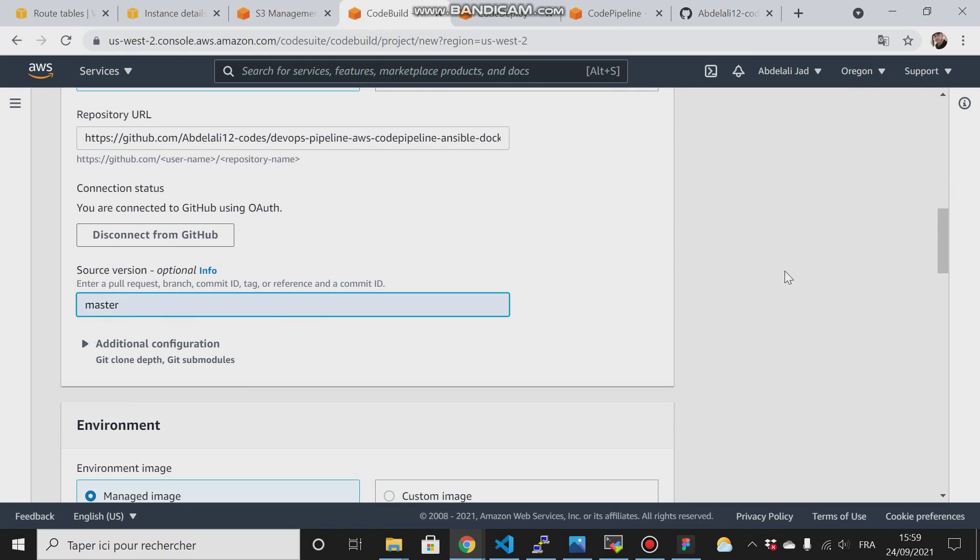Then master. This tells CodeBuild to retrieve the code that is in the master branch.